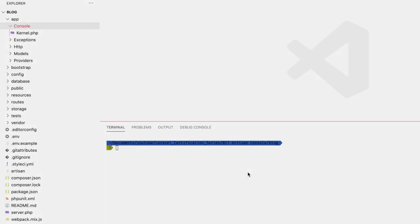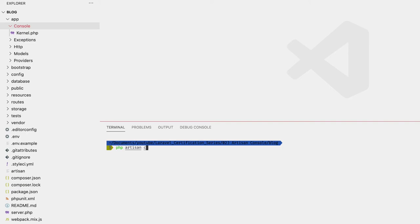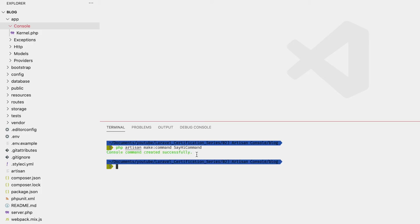In addition to the commands that have already been pre-installed, you can create your own. These will be stored in the `app/Console/Commands` folder, which doesn't appear until you actually create your first command. To do that, run `php artisan make:command` followed by the name of that command — for this example, let's make a command called `SayHiCommand`.